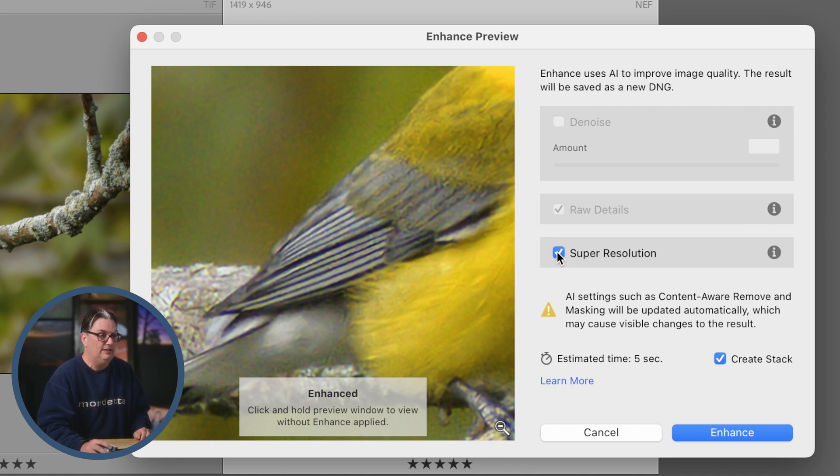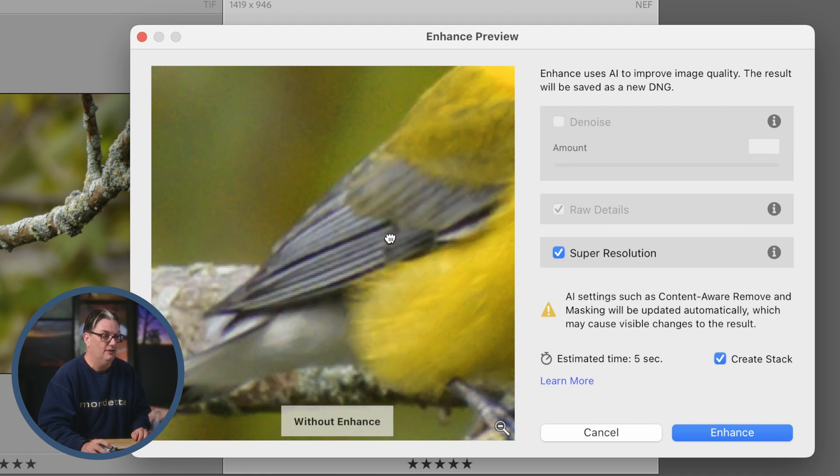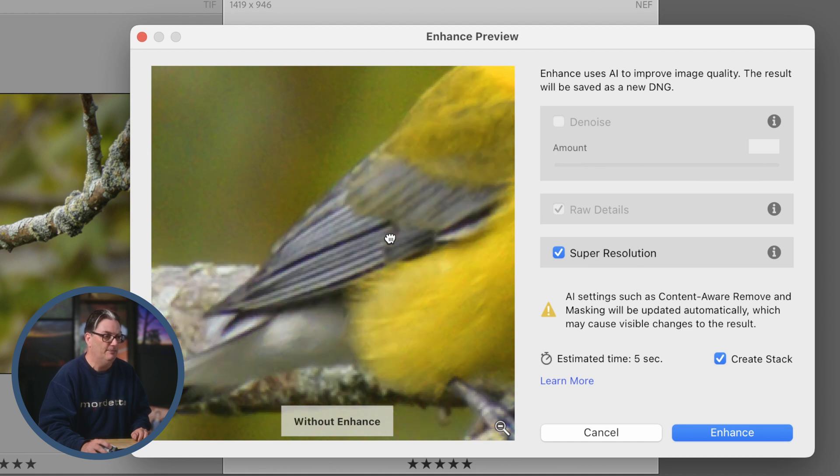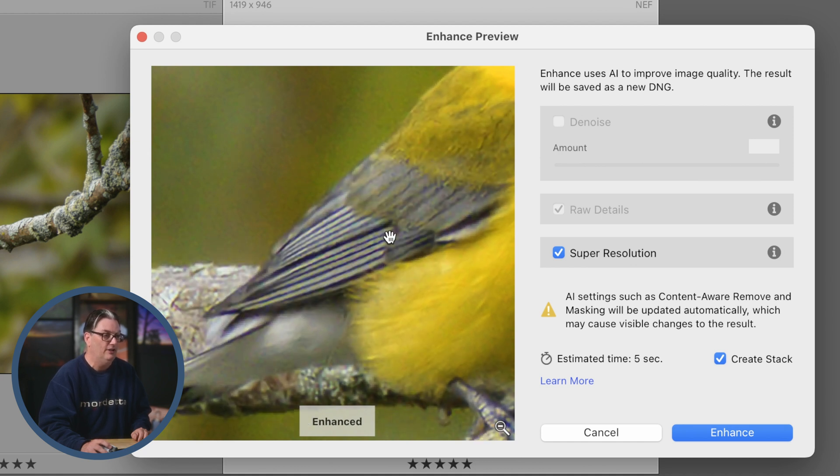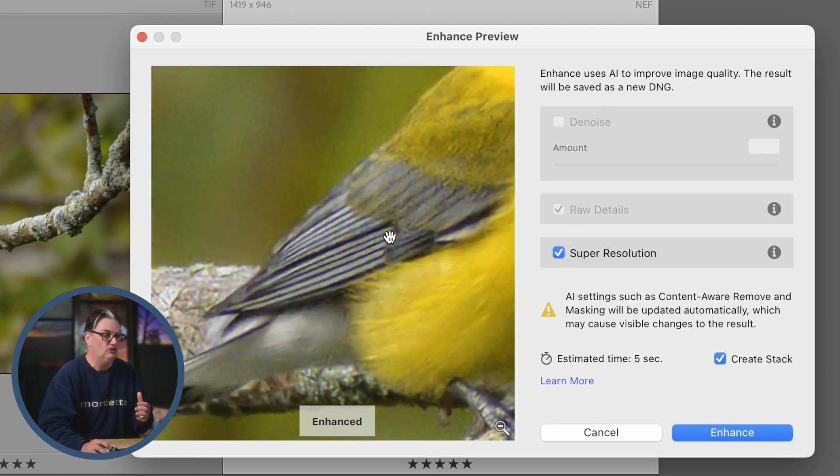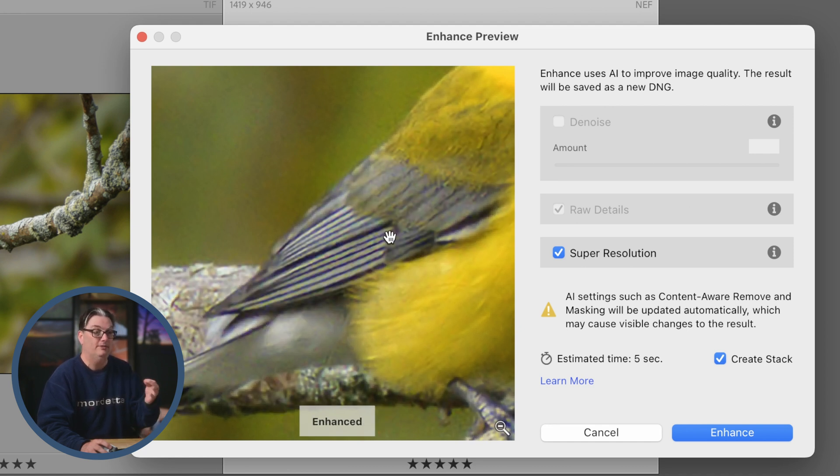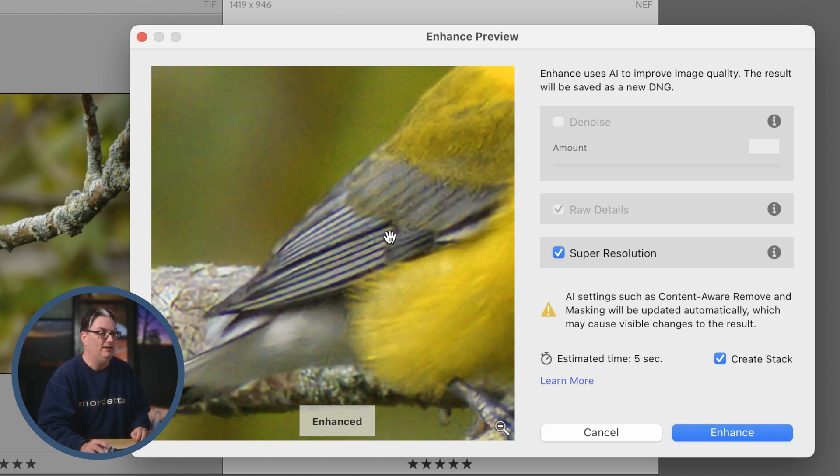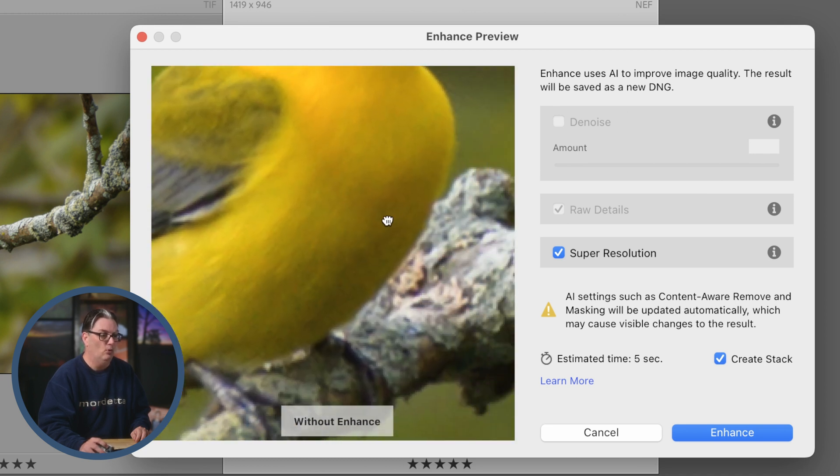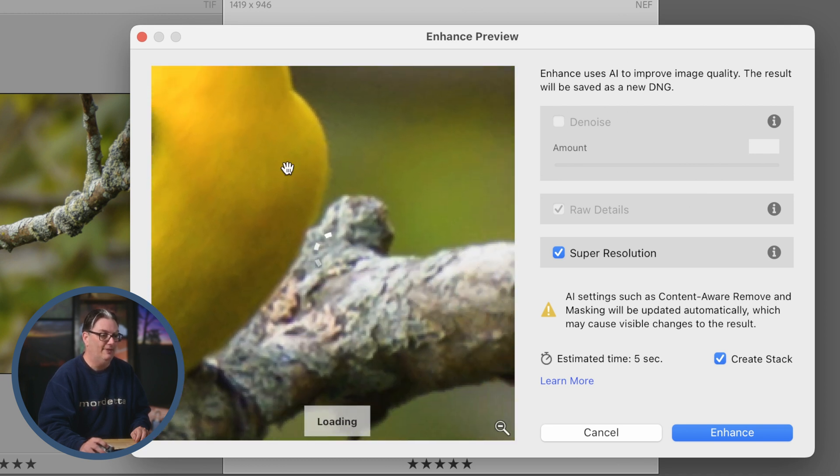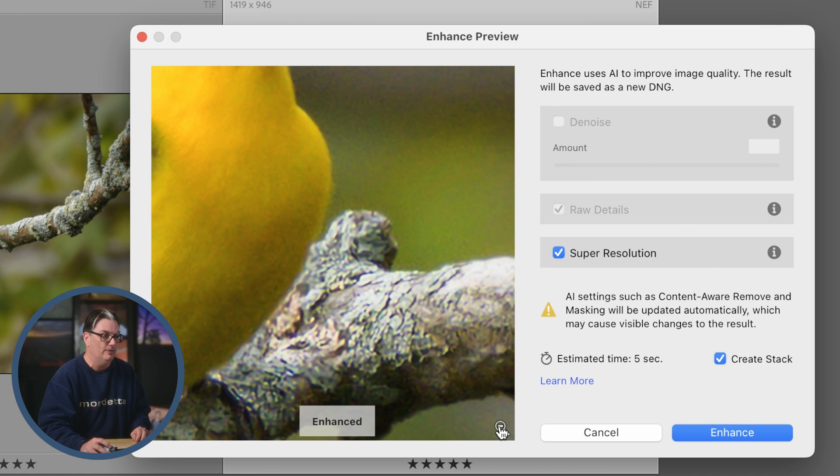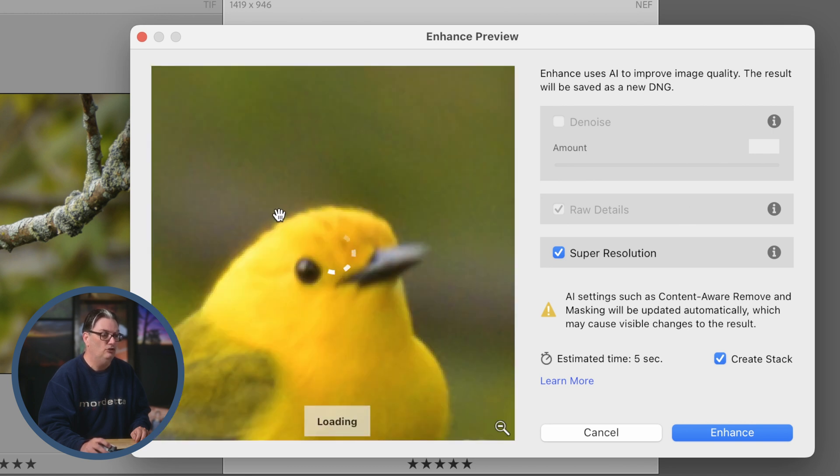To see the effects of super resolution, you can click on the preview window to see the before. Once we release, that's the after. You can definitely see the detail is preserved. In fact, the detail is actually better. Once we upscale the image, there's more detail in the feathers. If you want to navigate to another part of the image, you can click and drag to that area or click on this little icon in the bottom right.